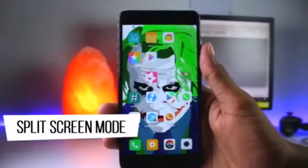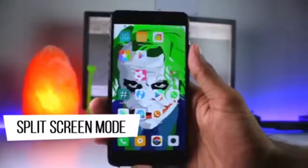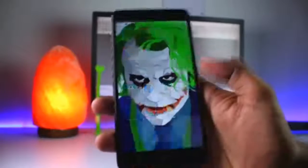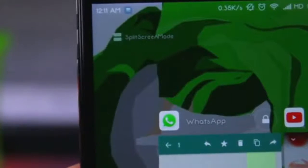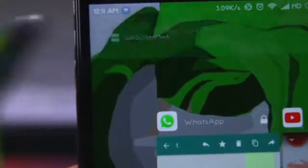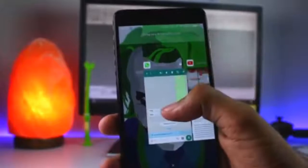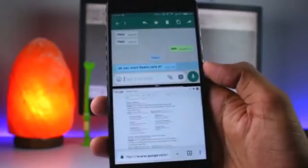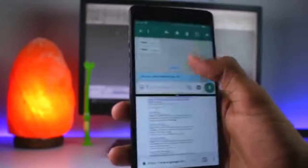Next is Split Screen Mode. This feature was a very highlighted feature. If you want to use two apps, you go to the recent apps section, and you can see there is a split screen option. Simply tap it, then drag and drop your first app on top. Select the second app you want to use, and you will be able to use two apps simultaneously. This is a great feature for multitasking.